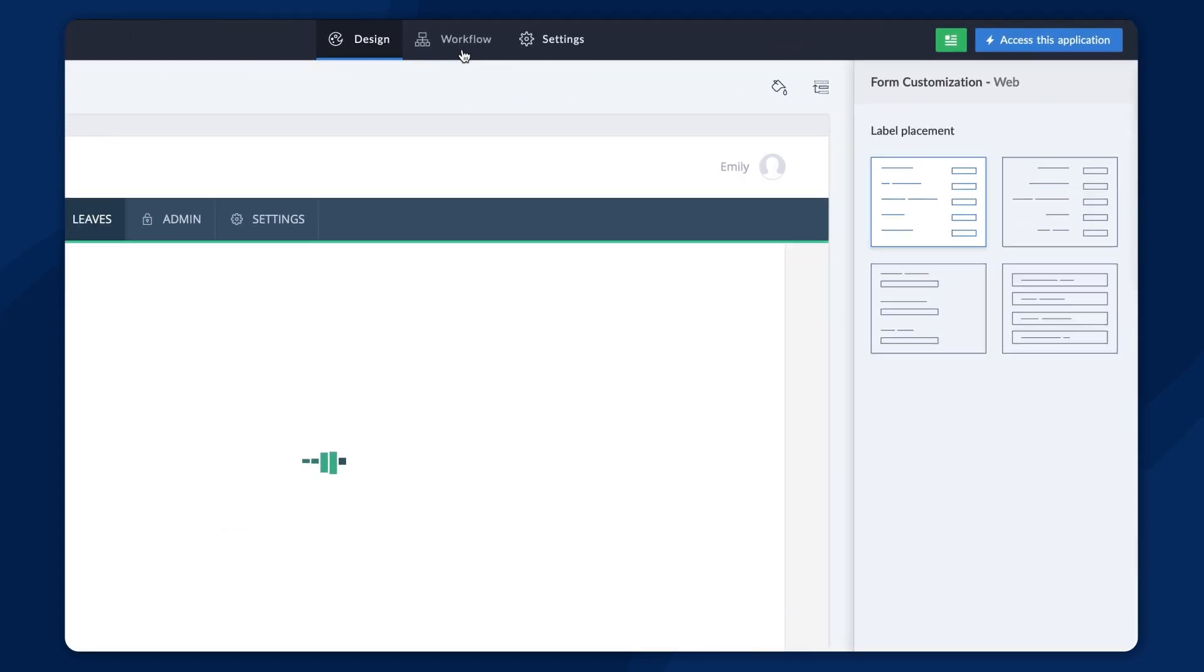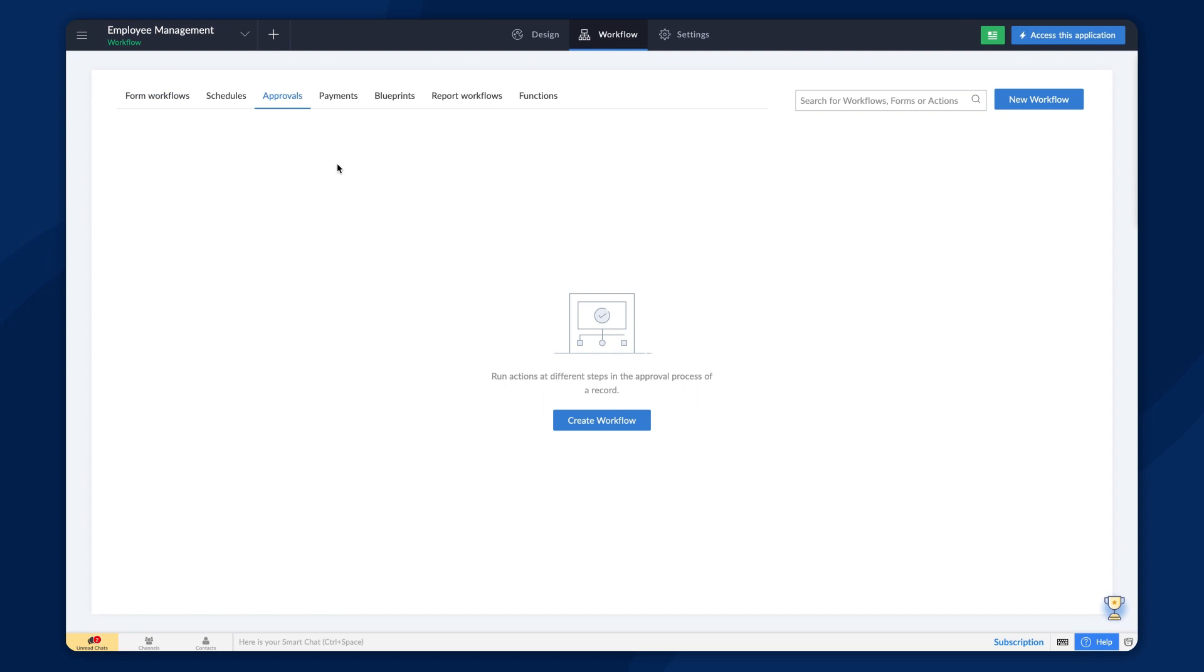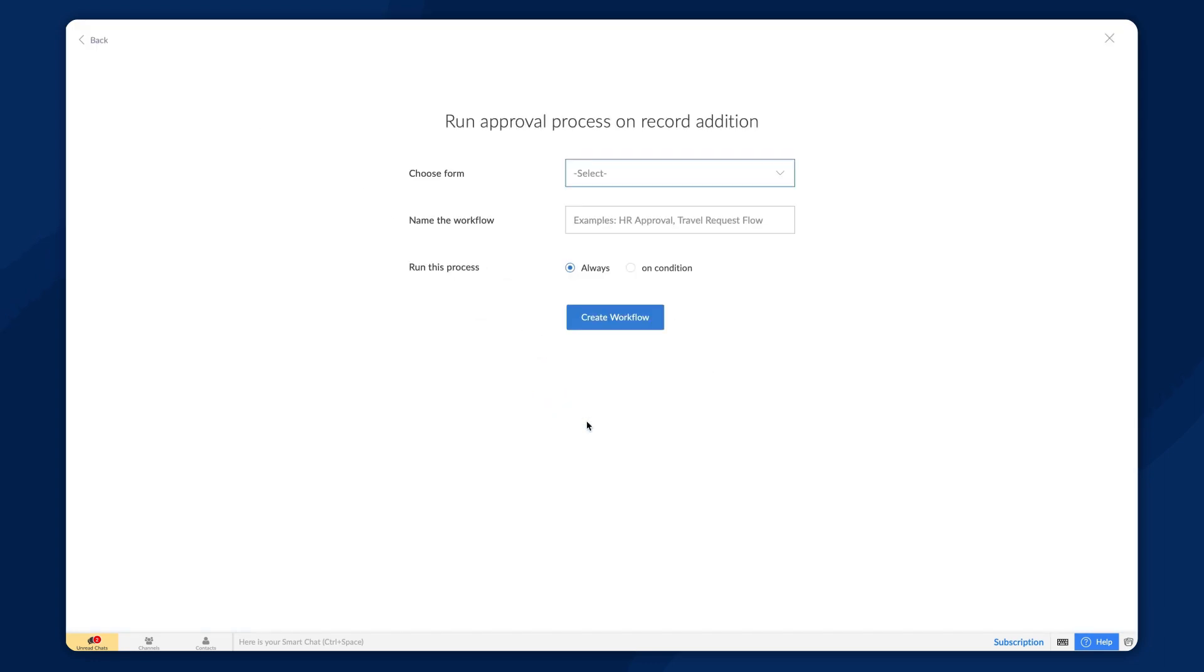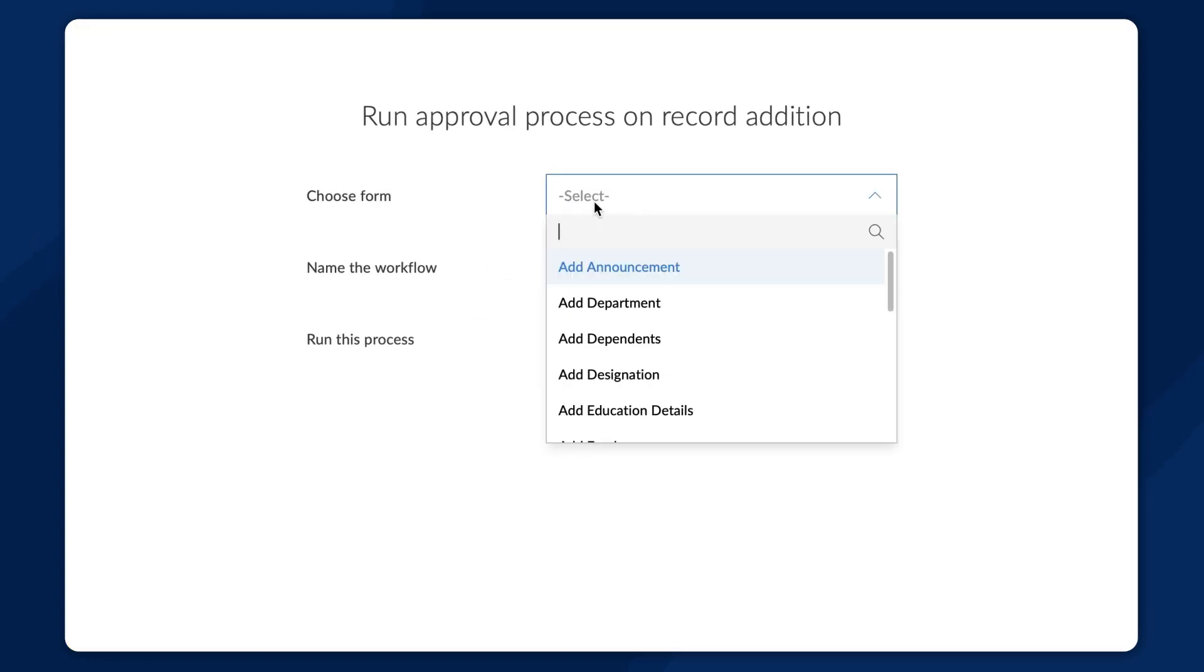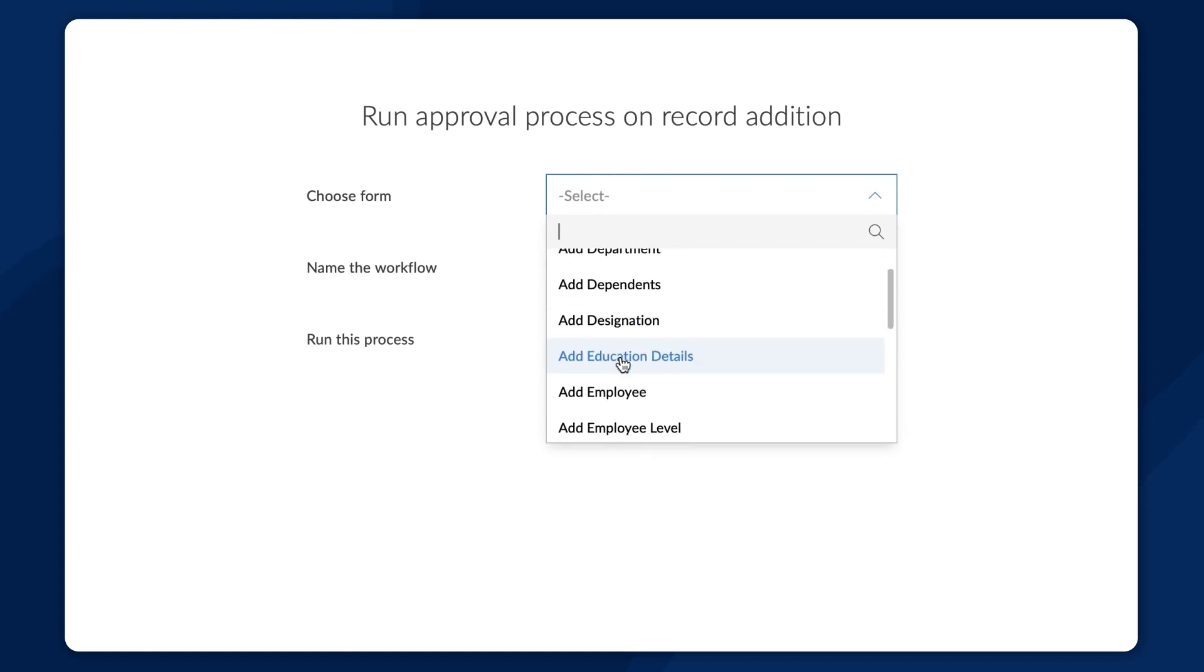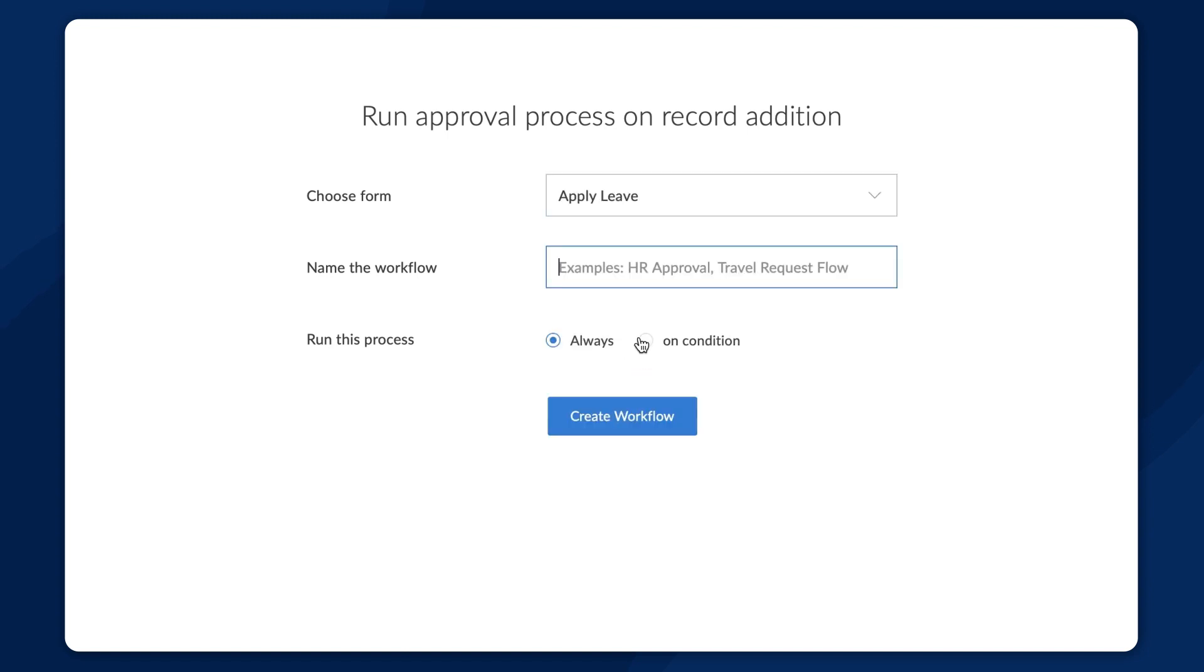Select the approval workflow type, then click on new workflow to create a new process. To do this, first we have to choose the form based on which we want to make the approval workflow. In this case, it's the apply leave form.